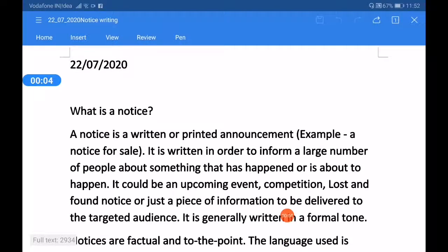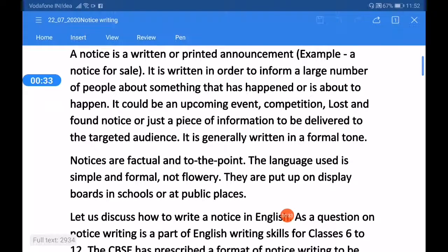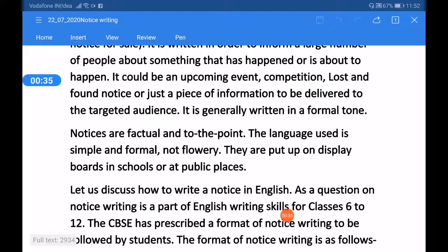Good morning dear students. Today we are going to study how to write a notice — the chapter is notice writing. First of all, let us understand what a notice is. A notice is a written or printed announcement, for example, a notice for sale. It is written in order to inform a large number of people about something that has happened or is about to happen, such as an upcoming event, competition, or a lost and found notice.